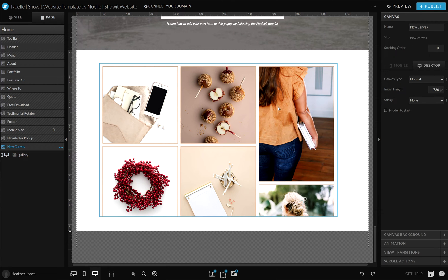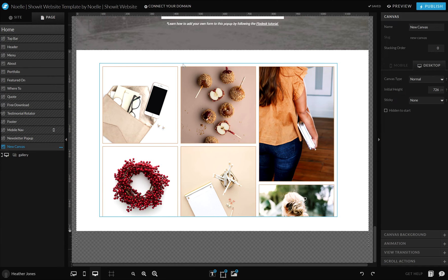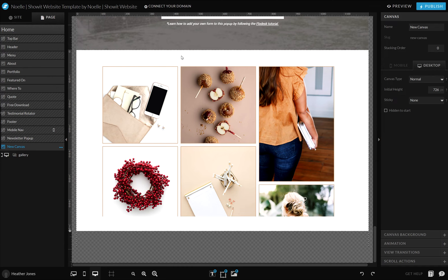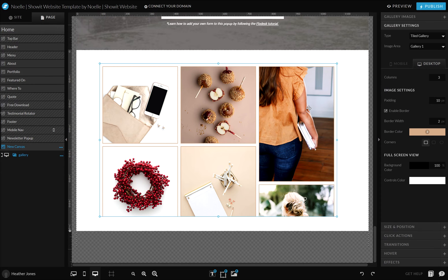As you can see, that added a little border to those images, and that works great if you have a gallery on a white background and some of your images have that white background. So there are a lot of different ways you can adjust these galleries.